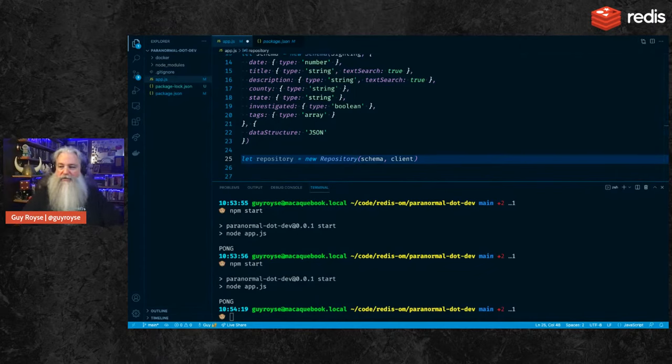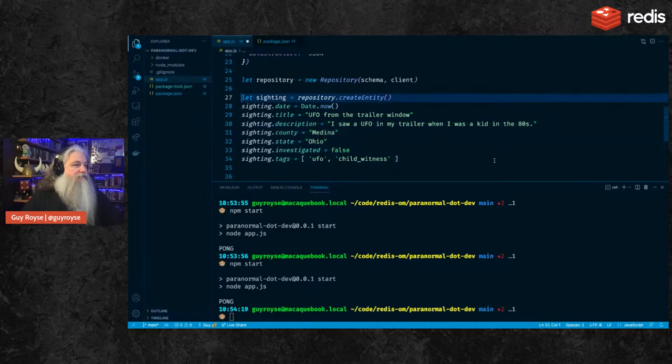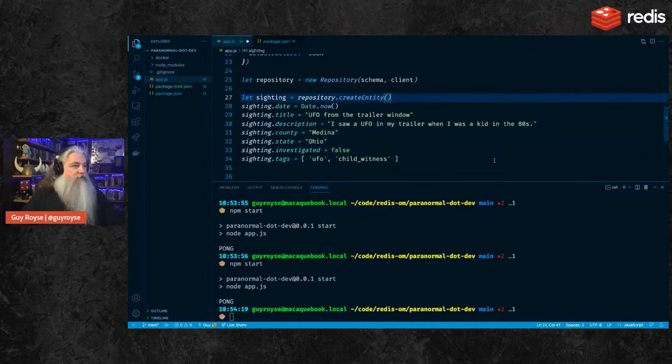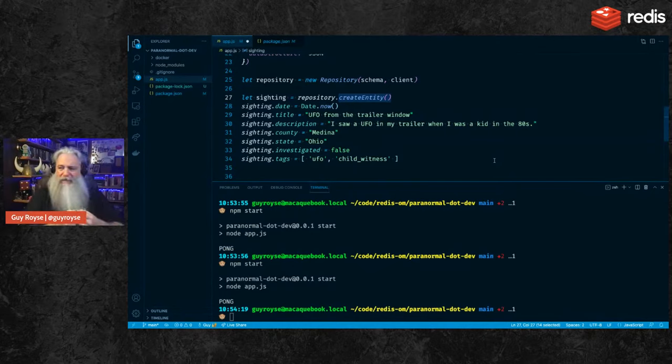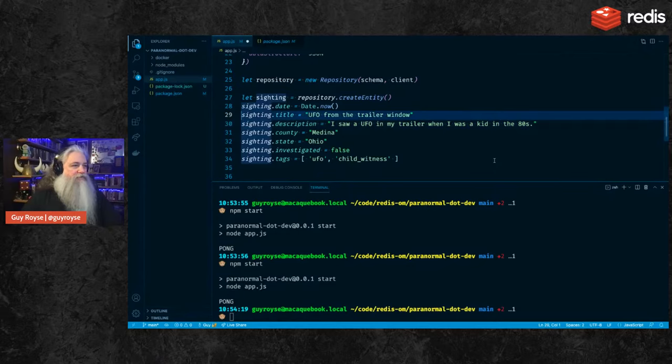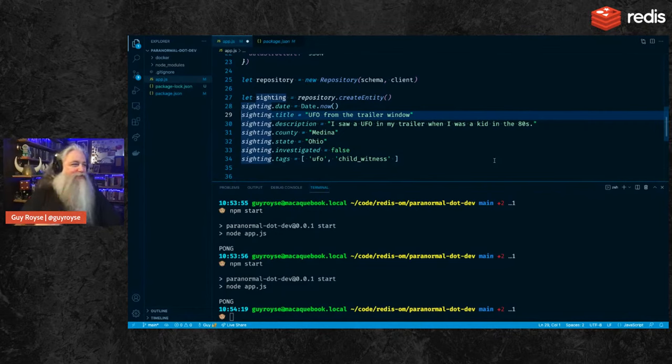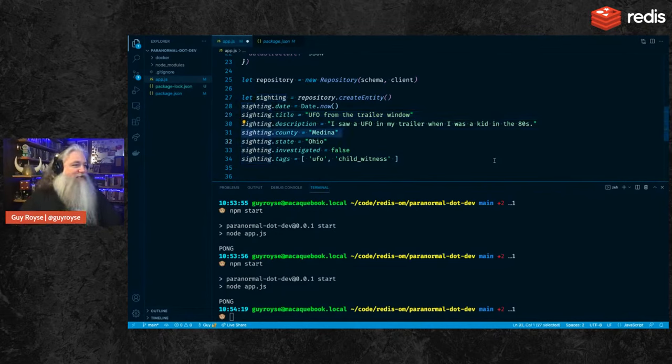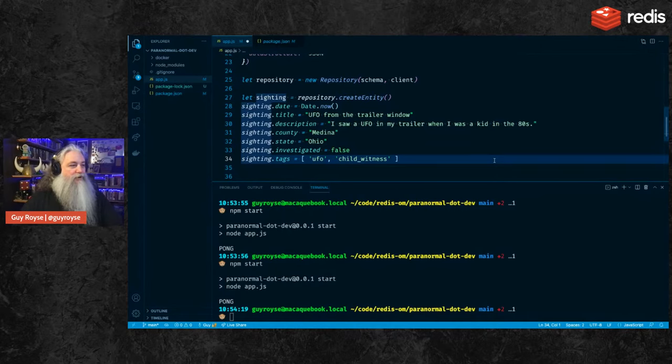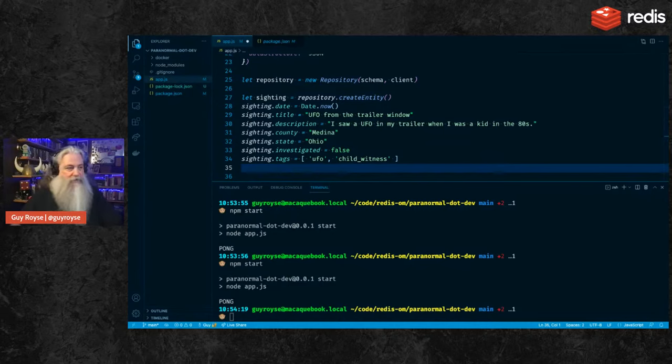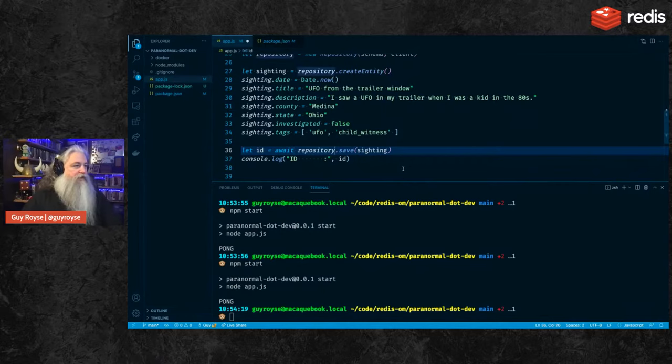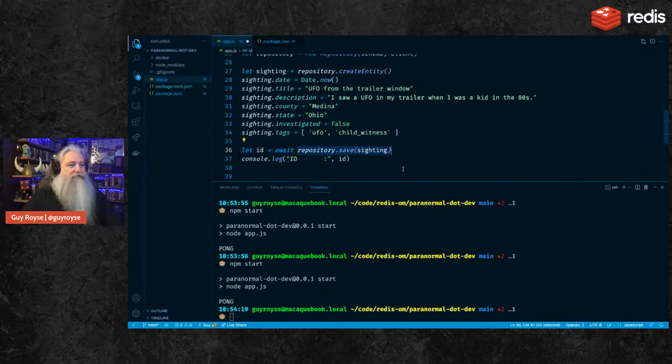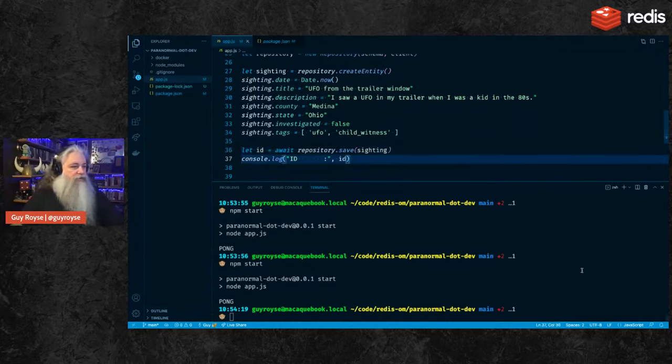So I want to create a Bigfoot sighting or a UFO sighting with this repository. So let's copy this in here. So here I'm creating a new sighting. I call repository.createEntity. This creates an empty entity with a populated ID but does not save it to Redis yet. We then set all our fields here. So we set our date. We set our title, UFO from the trailer window. This is actually a true story. I saw a UFO as a kid while laying in bed out my trailer window back in the 80s. And actually I lived in Medina County, Ohio at the time. So this has not been investigated yet. And then here's our tags. It's a UFO sighting and there was a child witness. Save this. We just call repository.save right here. And we pass in the sighting that we want to save. When we do that, it'll return an ID and we'll get the ID back. So let's do that and print out that ID.